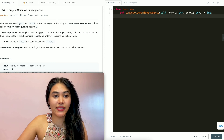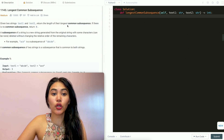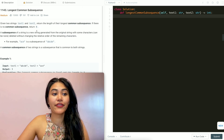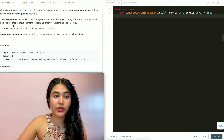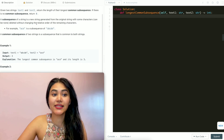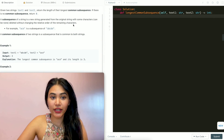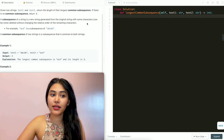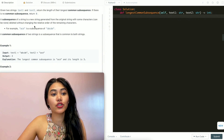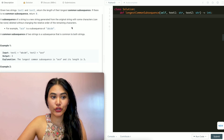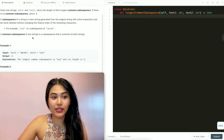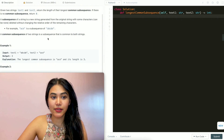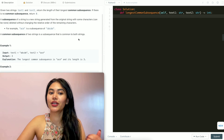Given two strings, text1 and text2, return the length of the longest common subsequence. If there is no common subsequence, return 0. A subsequence of a string is a new string generated from the original string where some characters can be deleted without changing the relative order of the remaining characters. For example, ACE is a subsequence of ABCDE.